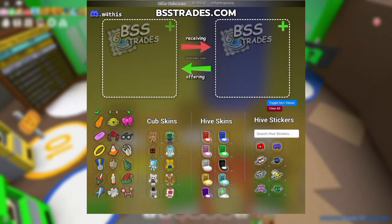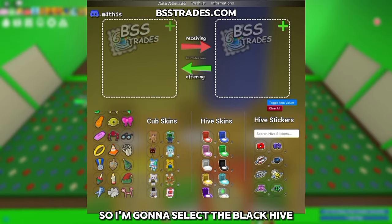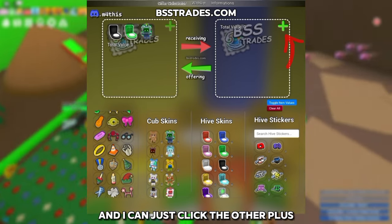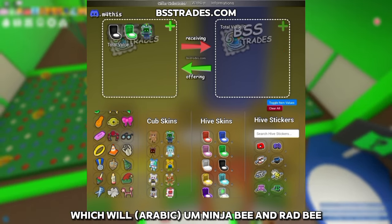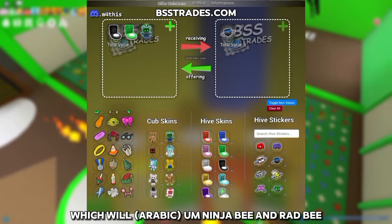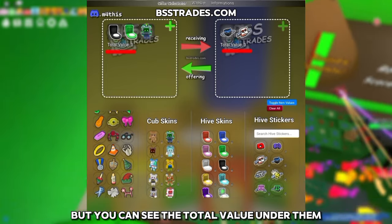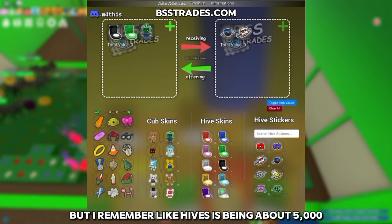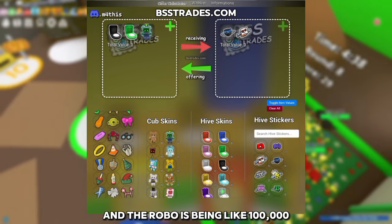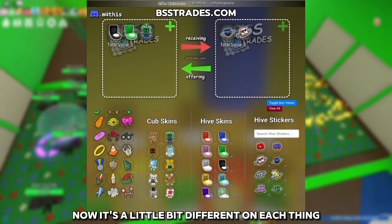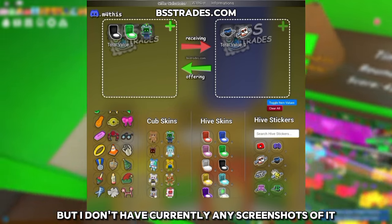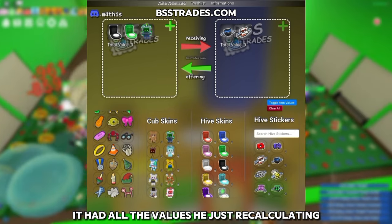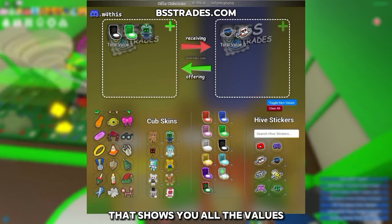Simply click the plus button and select whatever items you want. I'll select the black hive, the green hive, the robo cup body, then click the other plus to add master ninja B and rad B. It's not showing the values right now, but the total value is shown under them. I remember hives being about 5,000 and the robos being around 100,000. The last time I visited — which was yesterday — it had all the values; it's just being recalculated.